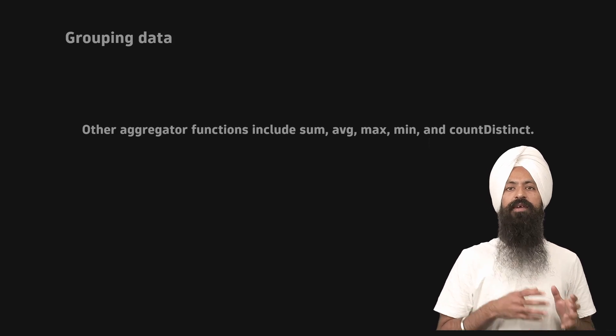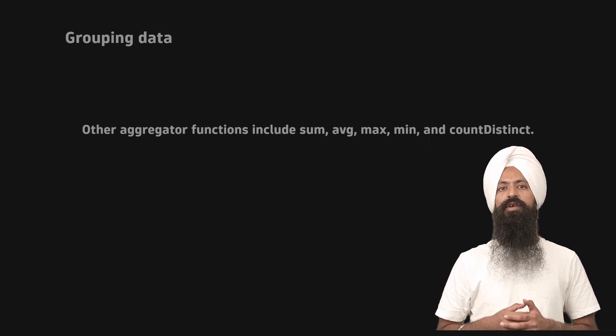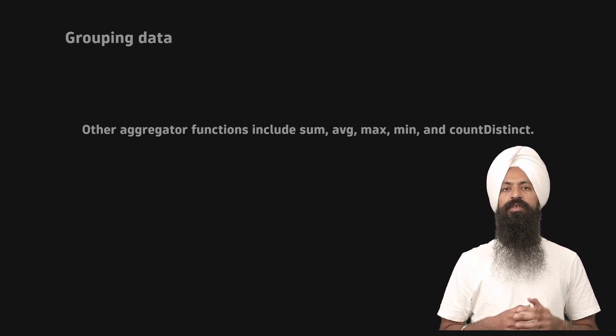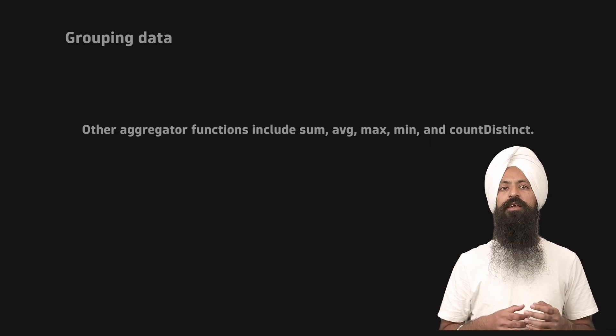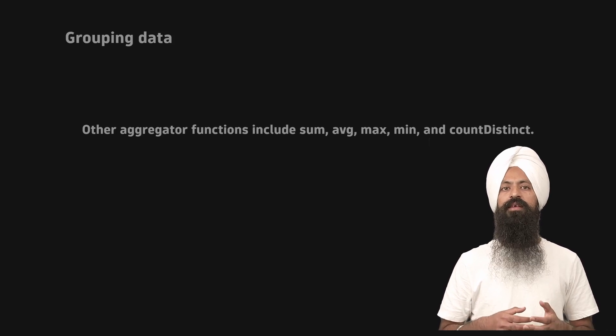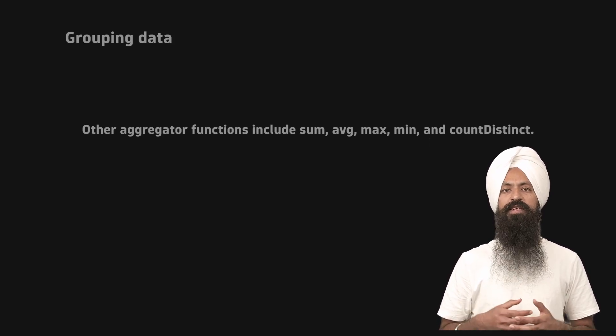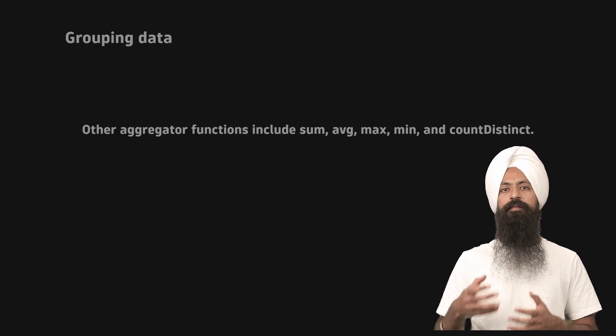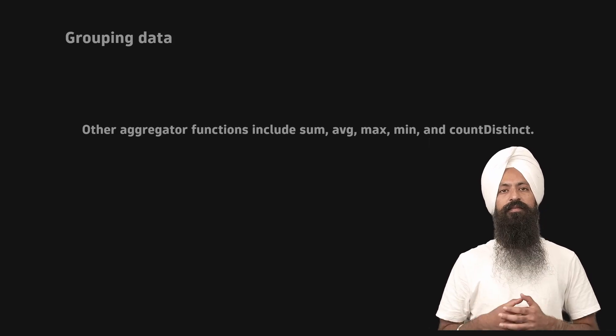Apart from the count aggregator function, you can also use sum, average, max, min, count distinct, and many more to aggregate the result.